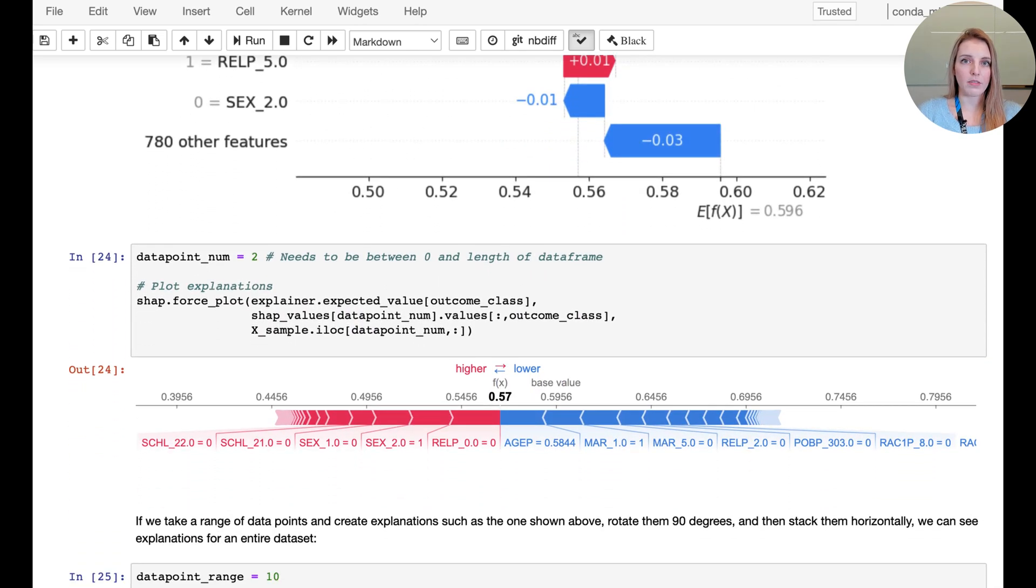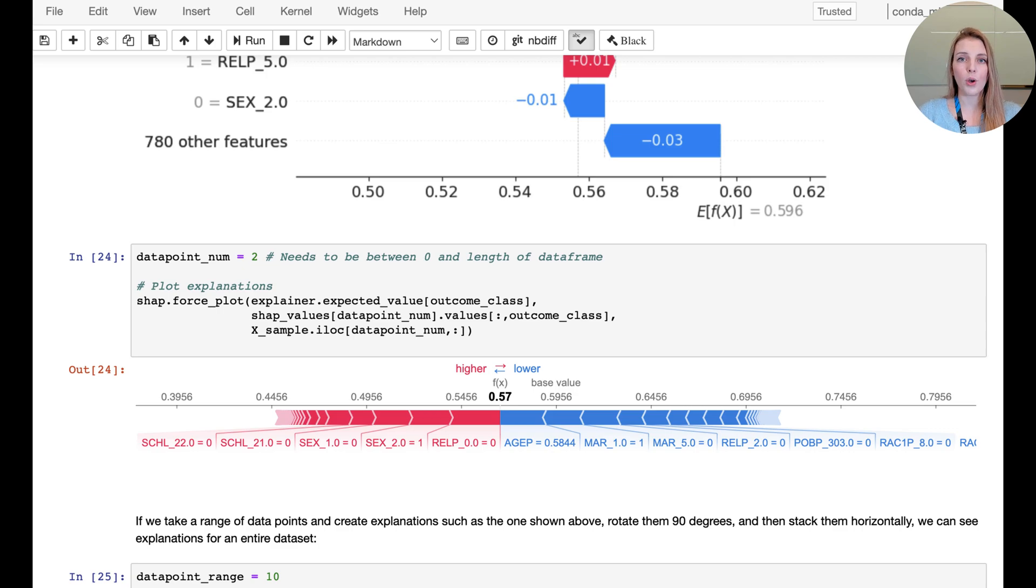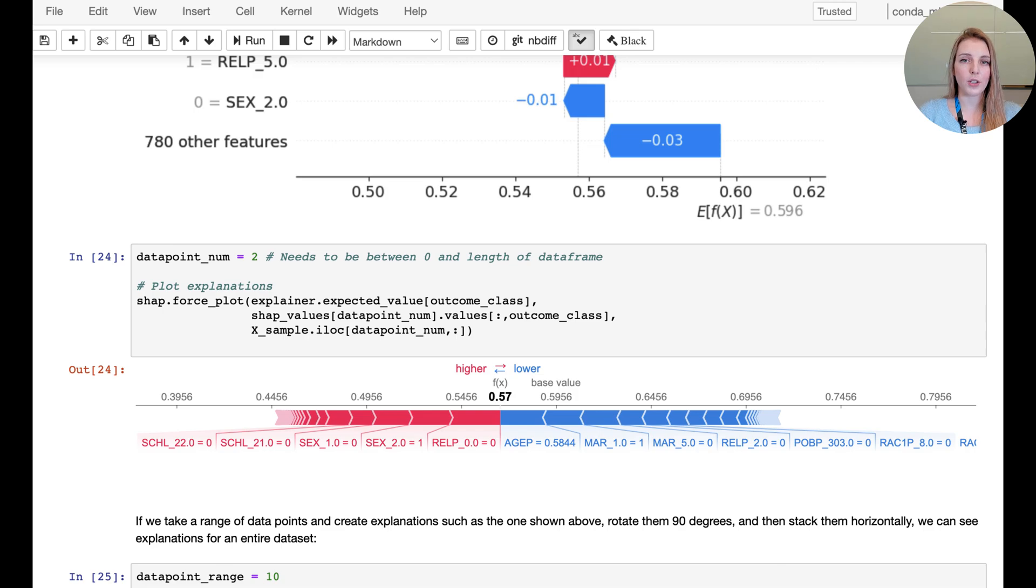Now we're going to look at the data point number two in our dataset and we can actually collapse that graphic into one line. So rather than splitting out one row per feature, we can also look at everything in one line. And once again, you have the bars that indicate how important the different attributes are.